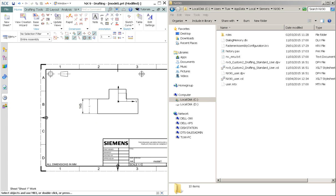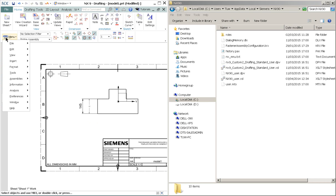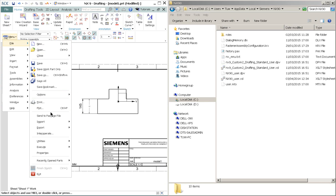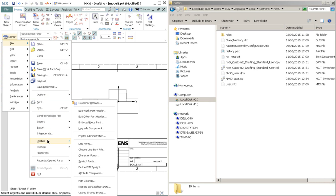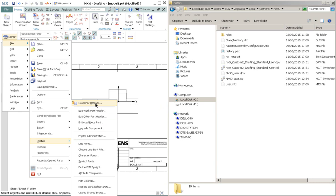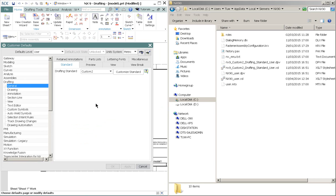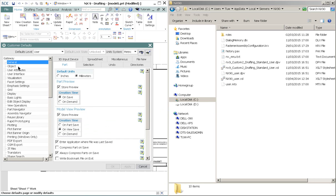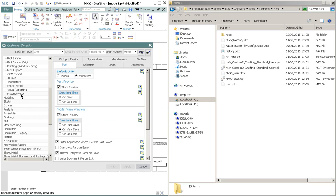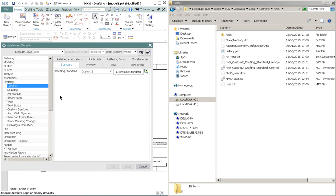So how do we create a custom drafting standard? So let's go ahead and go to the menu. File, Utilities, and finally Customer Defaults. And from this list on the left side, choose Drafting.